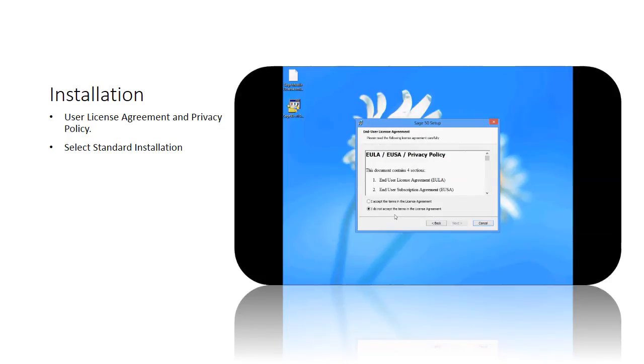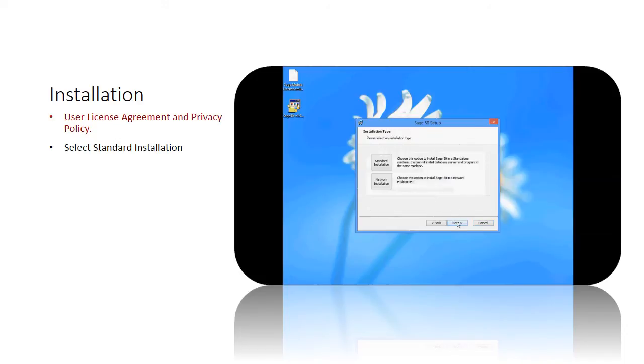Next is the end user license agreement and privacy policy. Indicate your agreement and click Next button to proceed. There are two types of installation upon clicking Next button, which is standard and network installation for you to choose.